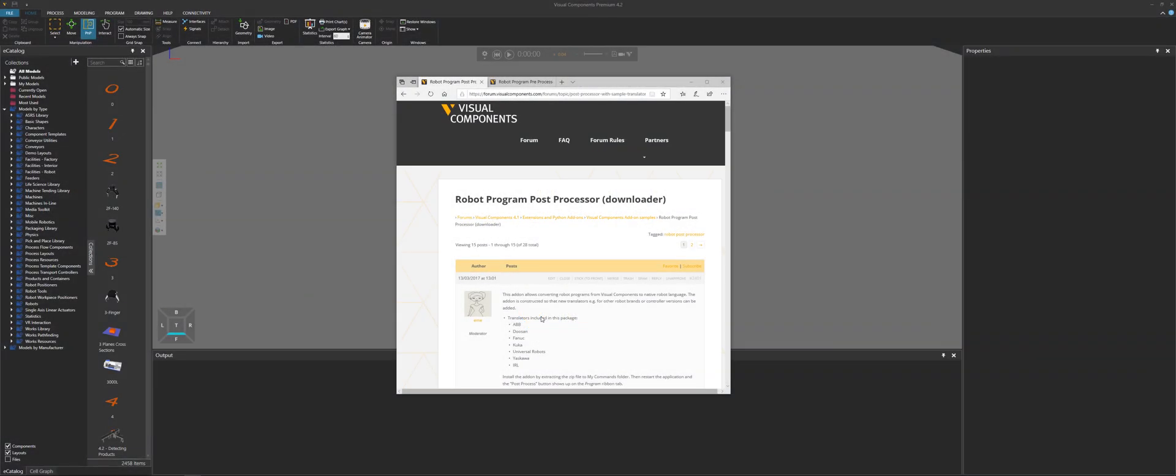Hello, this is William from Visual Components. In this video, I'm going to show you how to add Python add-ons to a Visual Components product.